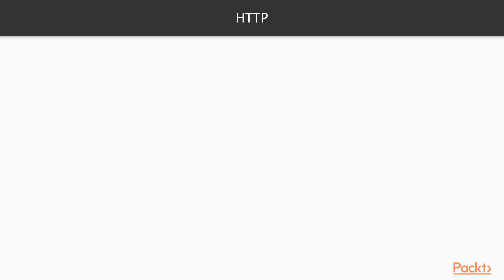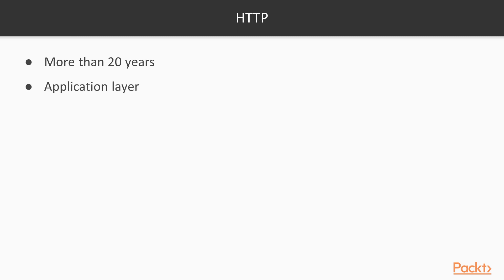HTTP has been there for a while, more than 20 years on the internet. It is based on a client-server architecture, and of course, it resides at the application layer and uses port 80 in many cases.